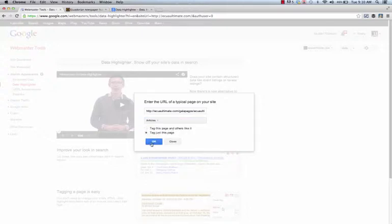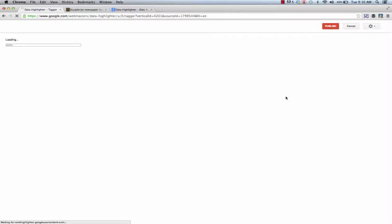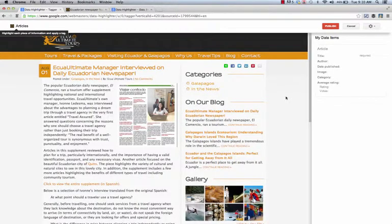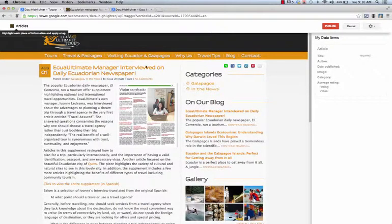But for the purpose of our session, let's just go ahead and tag just this page. We're going to click OK and what it's going to do is pull in your website. At that point you highlight the information and tell it what it's looking at.